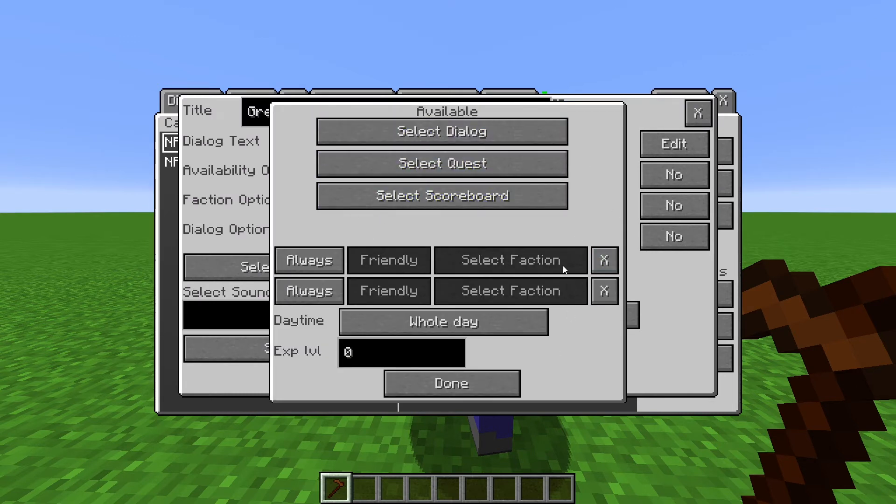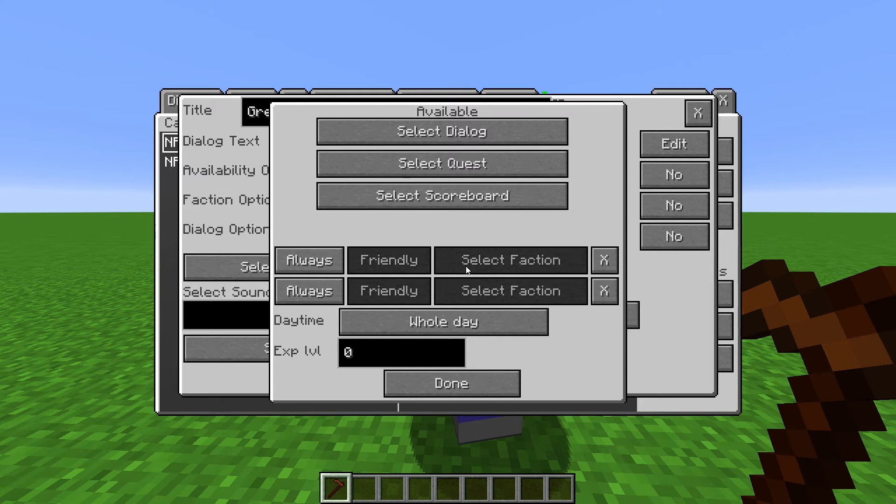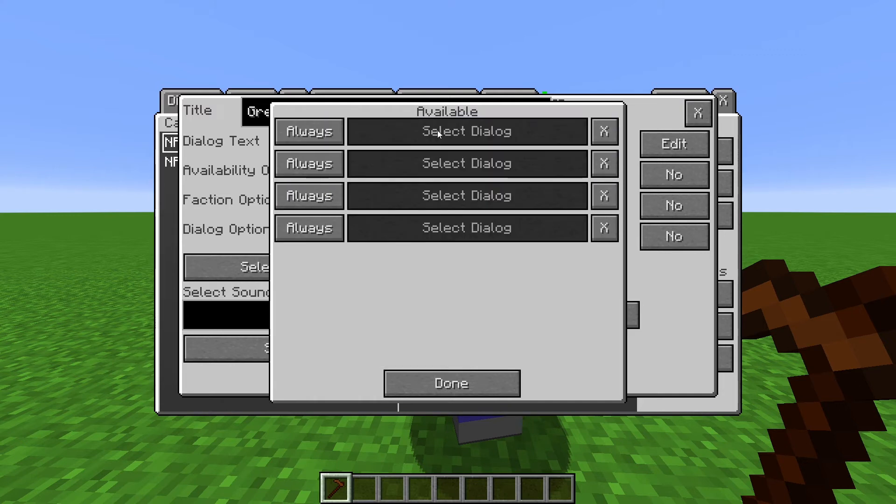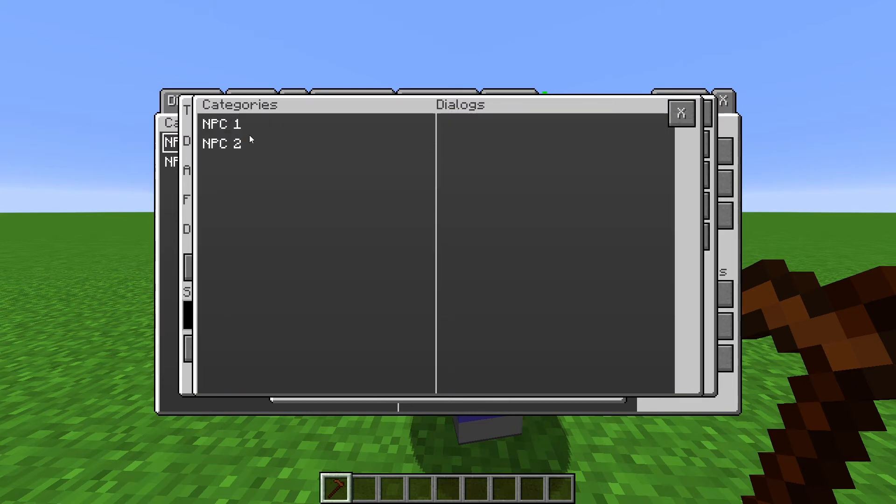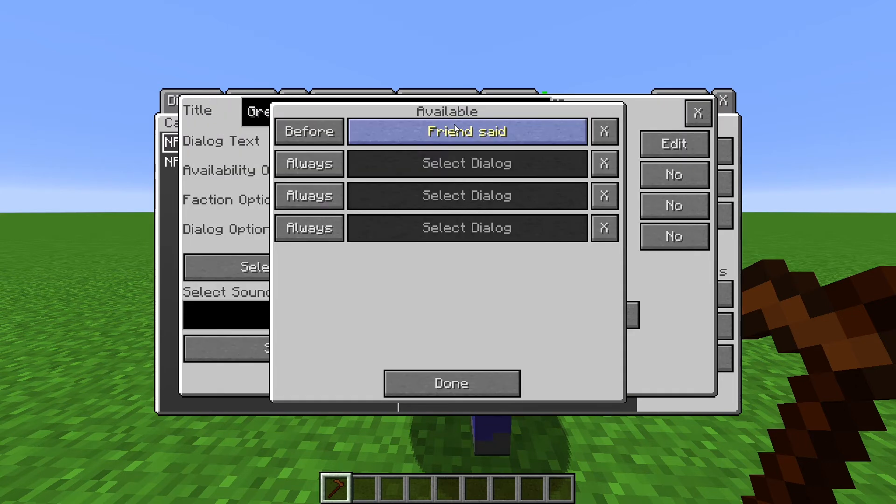Availability Options will make it so this Dialog can only be read by players who meet all of these conditions. If any one of these conditions is not met by the player, the Dialog can't be read and won't show up. So go to Dialog and set this to be available before. Then select the Dialog of NPC 2. So we have now made it that this Dialog can only be read before we have read the Dialog of NPC 2.